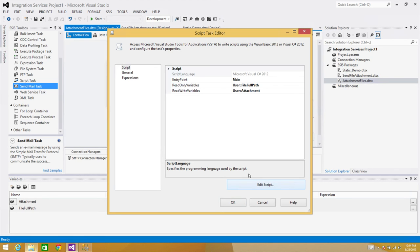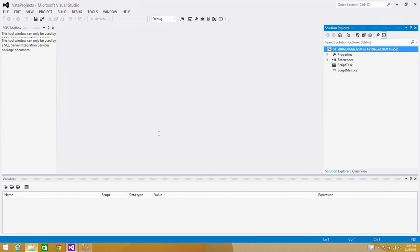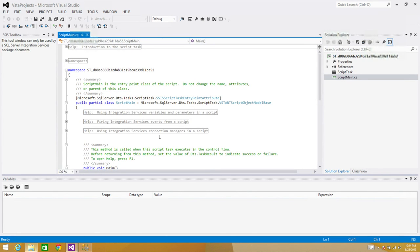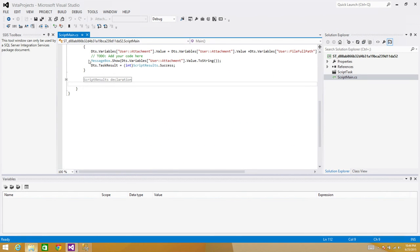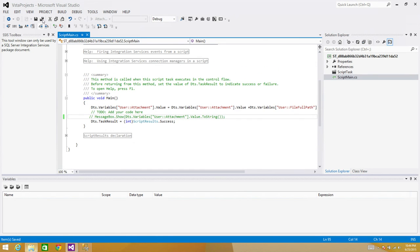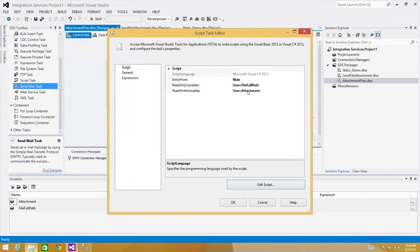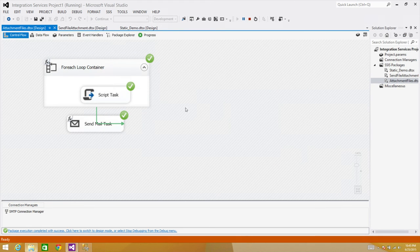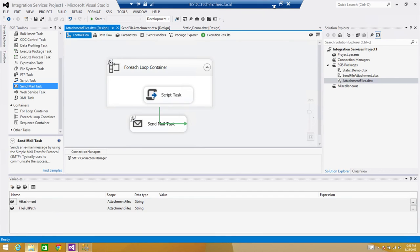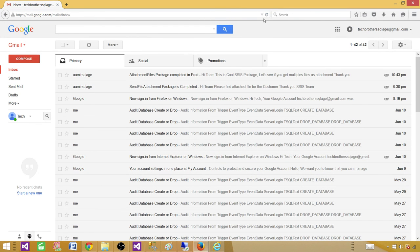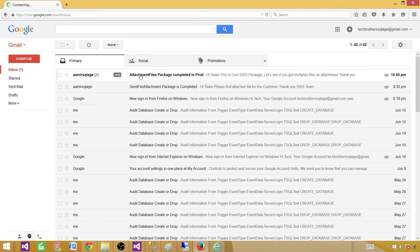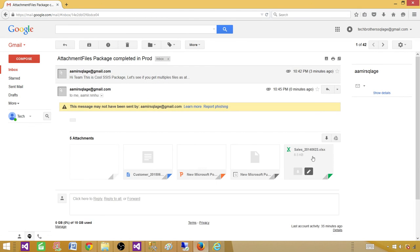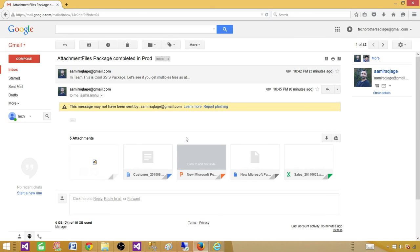I always like to run multiple scenarios to really prove the package works — I don't get lazy on that. Let's run with the new files and check. We get a new email and it has five file attachments. Everything is working great. Thanks very much for watching this video and I'll see you in the next one!